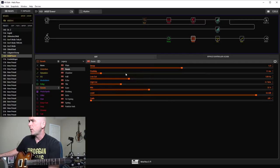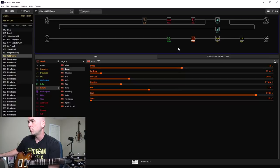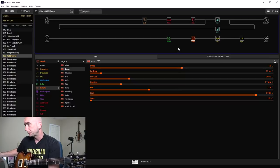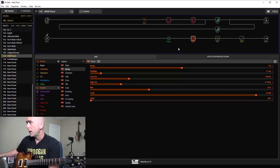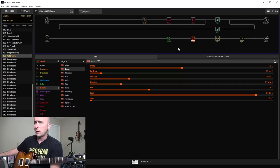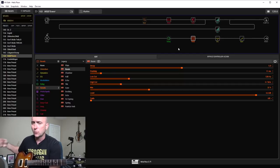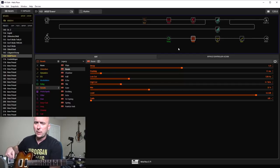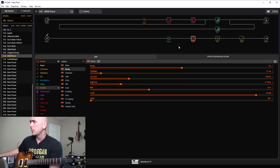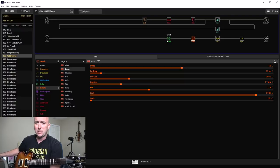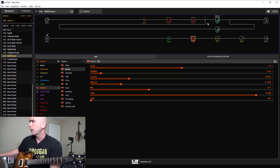For the reverb, I went with the room verb with a decay of 5, mix of 32%. There was quite a bit of verb on this tone. You can really hear it in the intro chords where he plays them and then stops. The delay I just had part of my template, I didn't even use it for this.